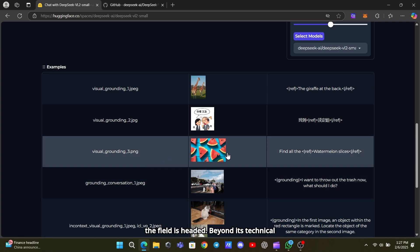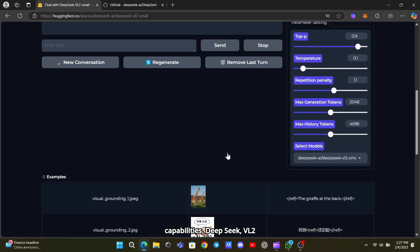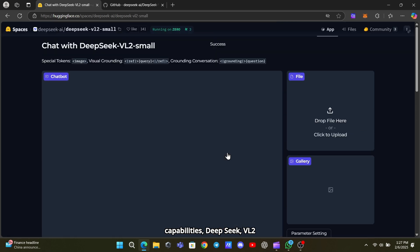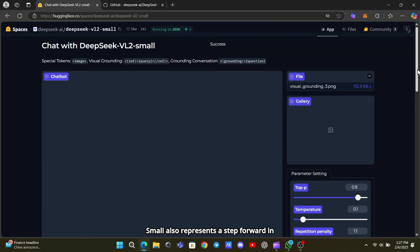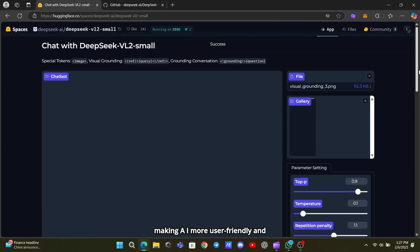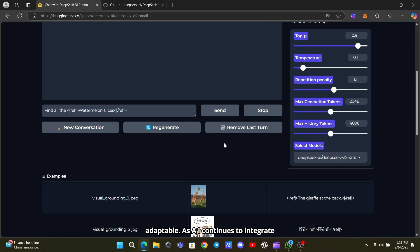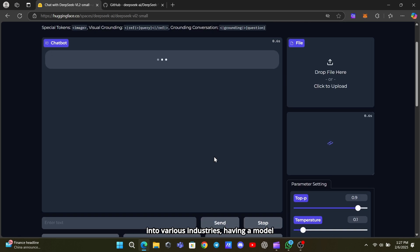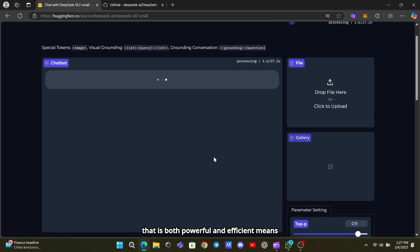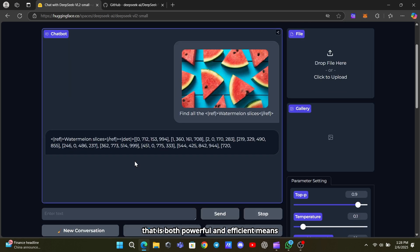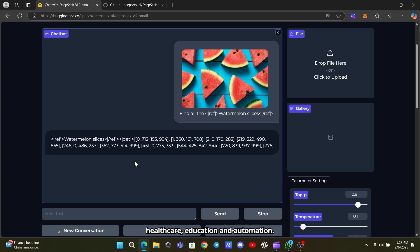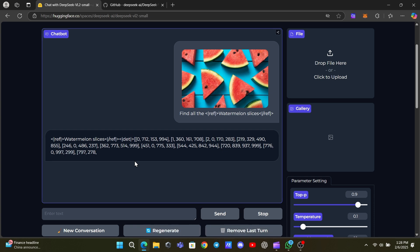Beyond its technical capabilities, DeepSeek VL2 Small also represents a step forward in making AI more user-friendly and adaptable. As AI continues to integrate into various industries, having a model that is both powerful and efficient means broader applications in fields like healthcare, education, and automation. The possibilities are endless.